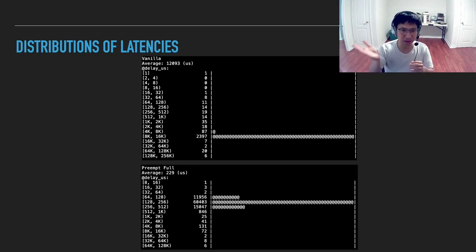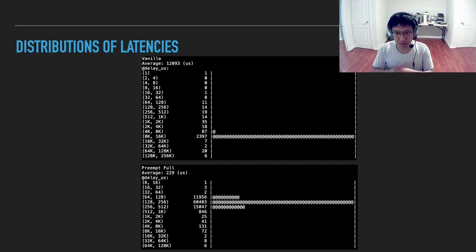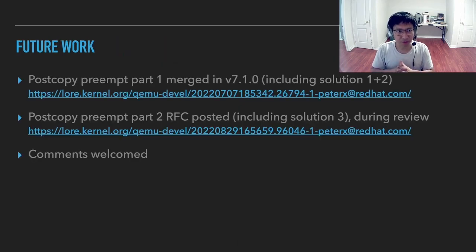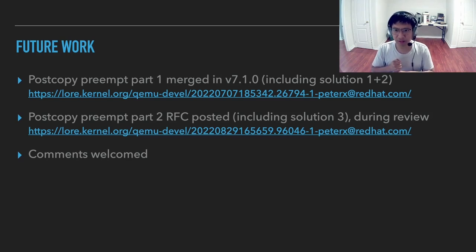Preemption is majorly only 100 to 200 microseconds in general. This post-copy preemption work is done in two parts. Part one is already merged in QEMU 7.1, including solutions one and two, providing around 20 times speedup for random access. For post-copy preemption part two, I have an RFC posted which includes solution three and it is currently under review — any comments are greatly welcome. That's all of it. Thank you very much.